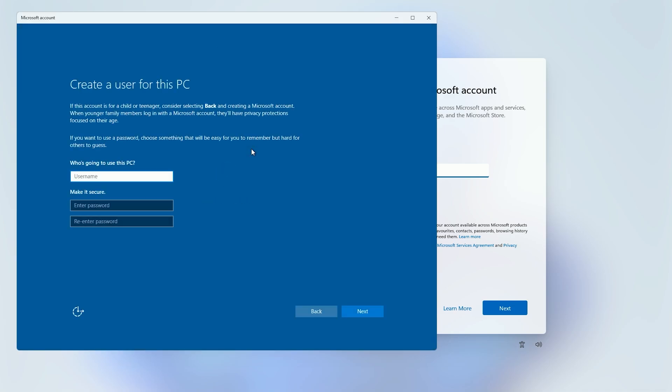Then you just want to put the name that you want your local account to have. So I'm going to just put it as PC, and then if you want it to have a password, enter your password here.